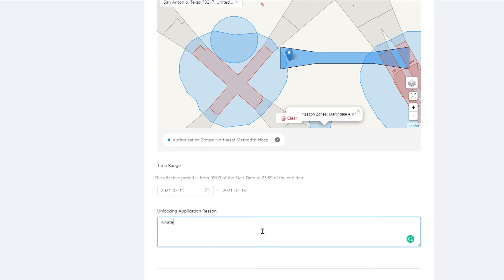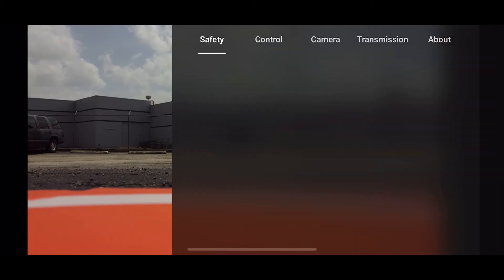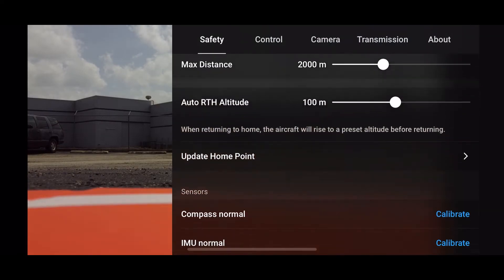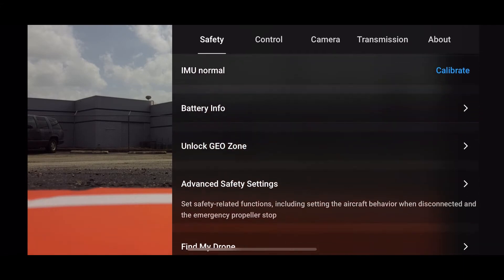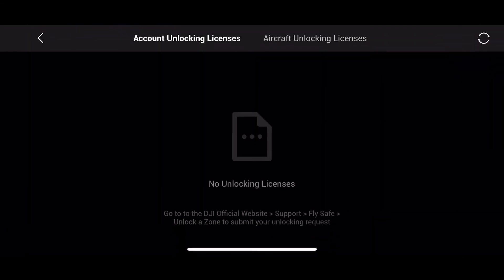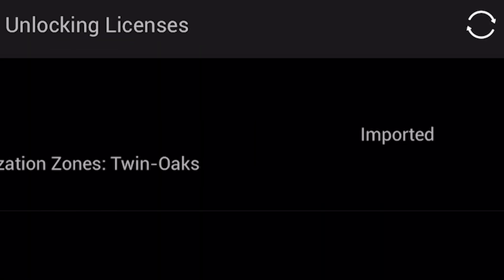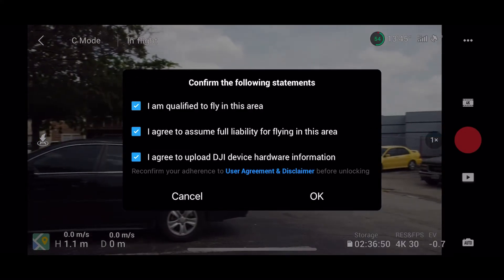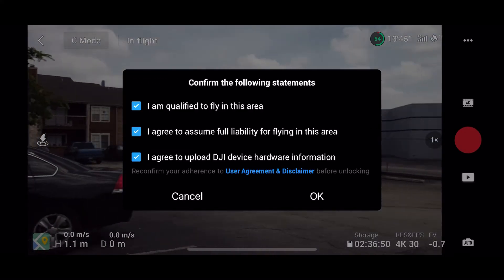Select your date, give a reason, and once you submit the request it is typically authorized immediately. Now on your phone, go to Safety, scroll to 'Unlock Geo Zone' — the request should be there. Simply import this to the aircraft, agree to the terms, and you're off.